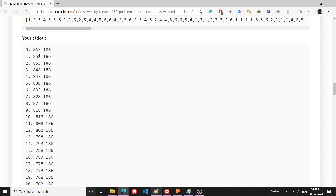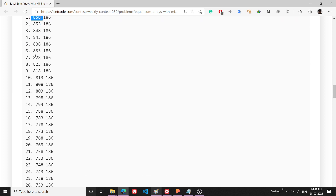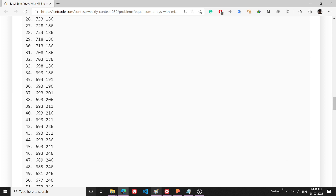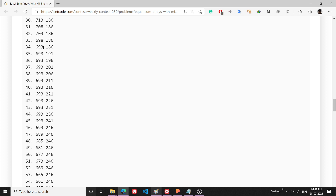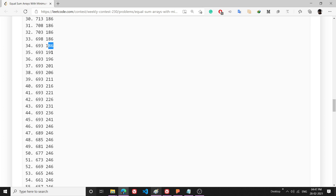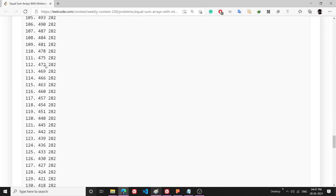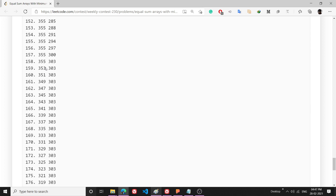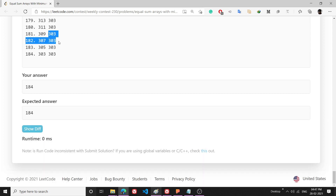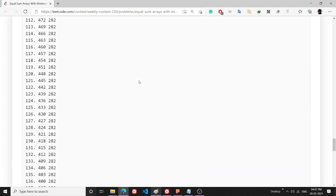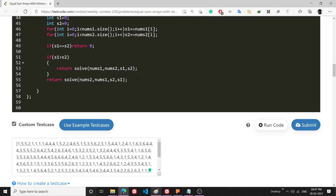You can see that when the operation count is 0, these are the initial sums. I start reducing from the back of vector 1, then switch to the second vector when the reduction becomes more effective there. Sometimes it reduces from vector 1, sometimes from vector 2. At the end, the middle ground is found after 184 operations. If the problem is clear, please consider subscribing. Thank you and have a nice day!